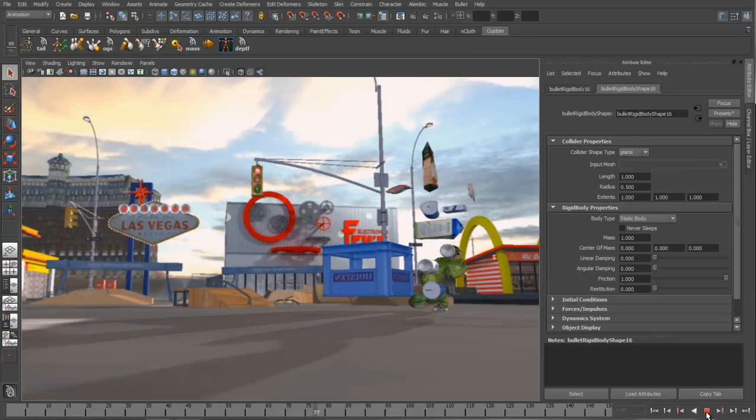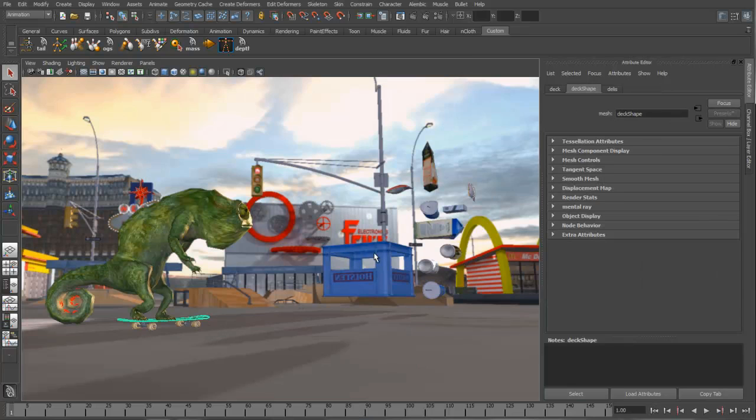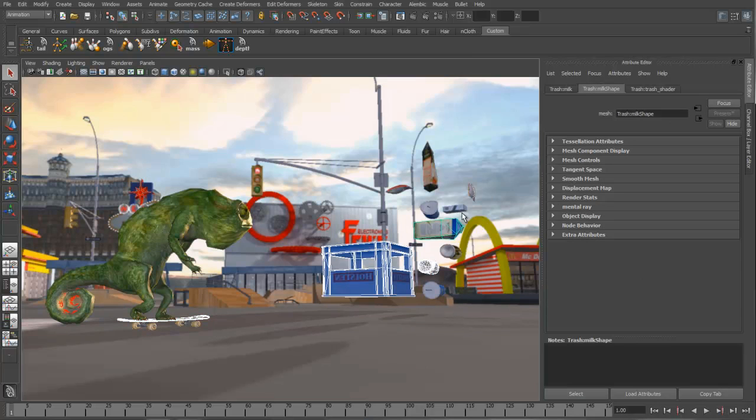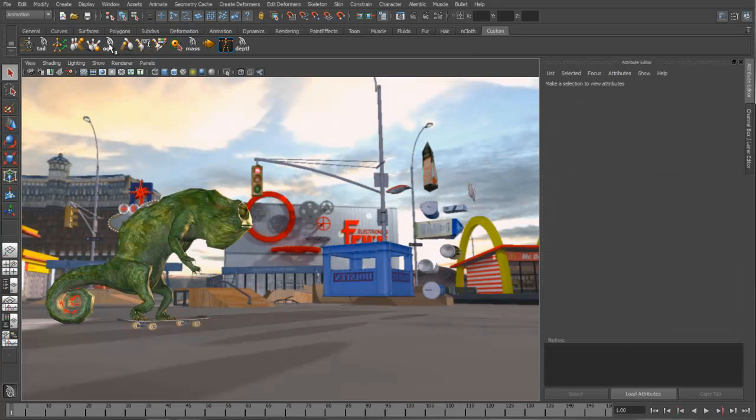Next what we want to do is create a relationship between the skateboard and all this trash. We're going to create active rigid bodies from all this based on the mesh. So let's go ahead and just grab all these pieces of geometry and create more rigid objects in our scene.